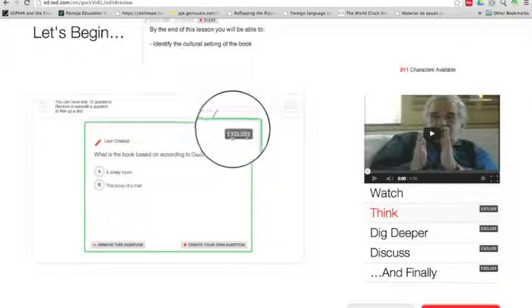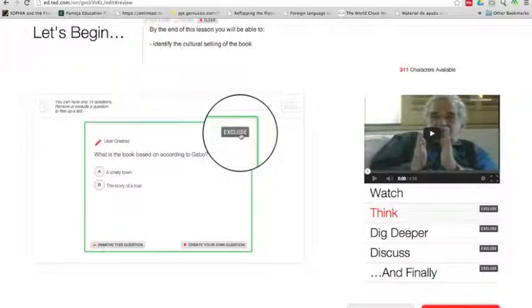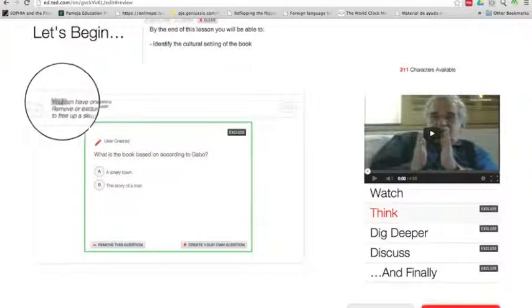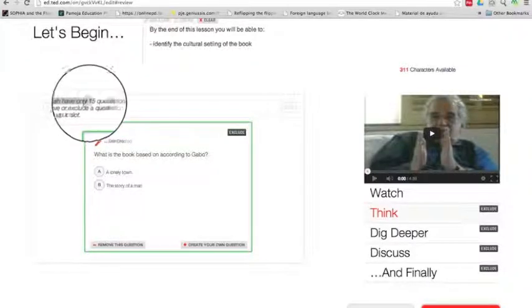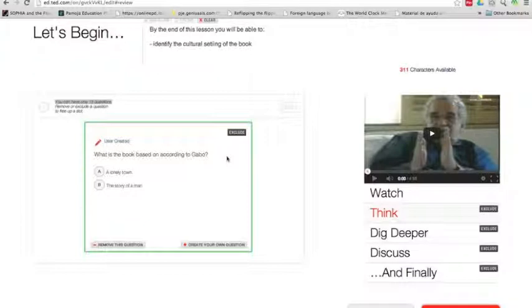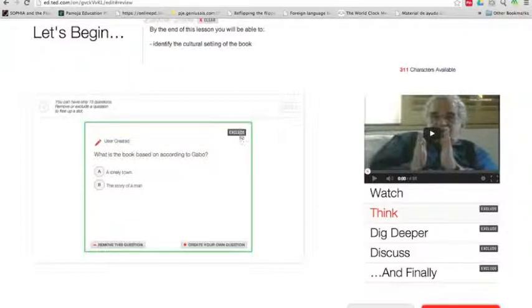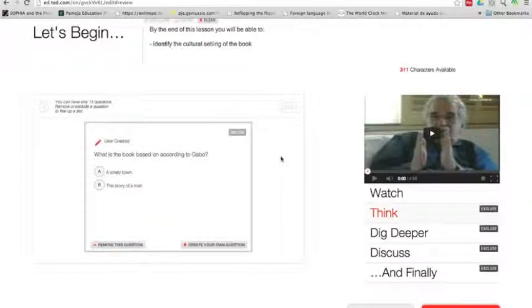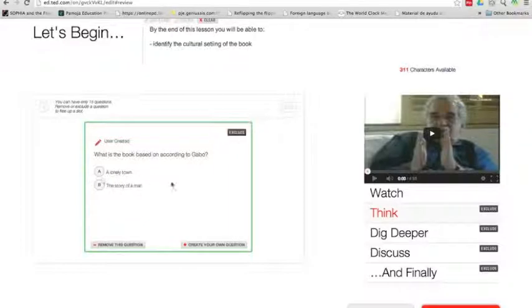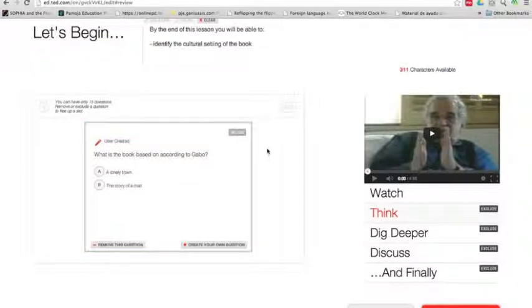Now notice here that now I get this button that says exclude. It's because you can create many questions, but as you see here, you can only have 15. I think 15 is way too many questions for a lesson. But you can create all of them, as many as you want, and then you can exclude some. So that means that students won't see all of them, only the ones you leave visible or included. This is also a good option when you want to differentiate. So you can create as many questions as you want, and you can exclude the difficult ones for some students.